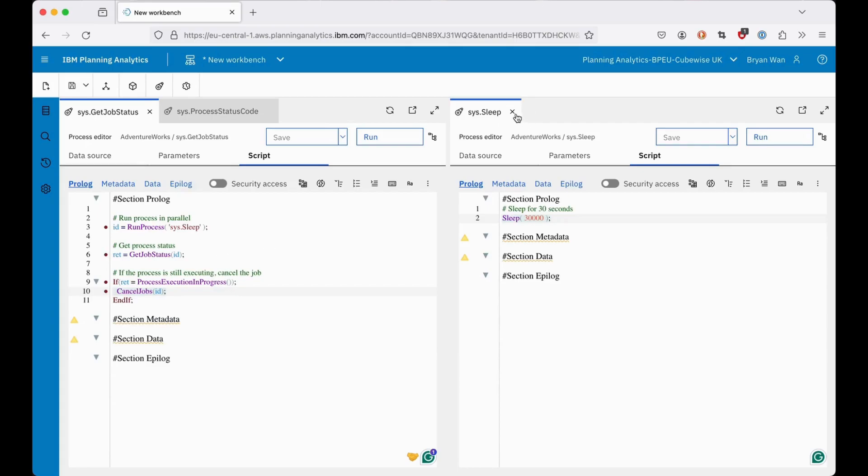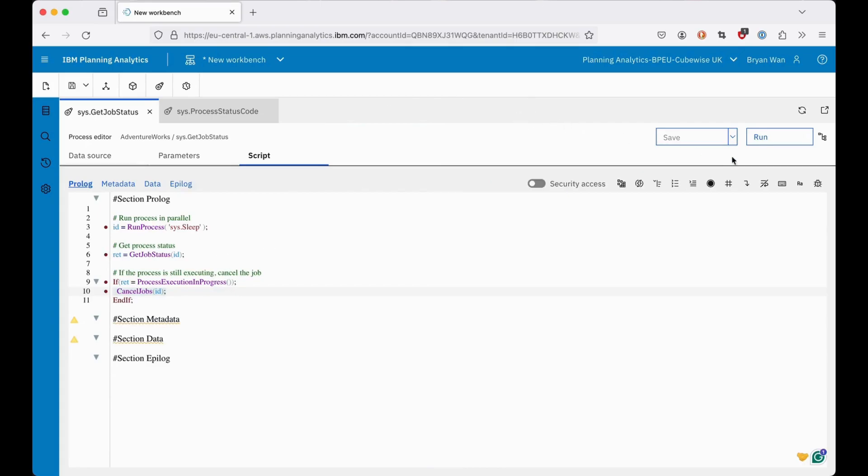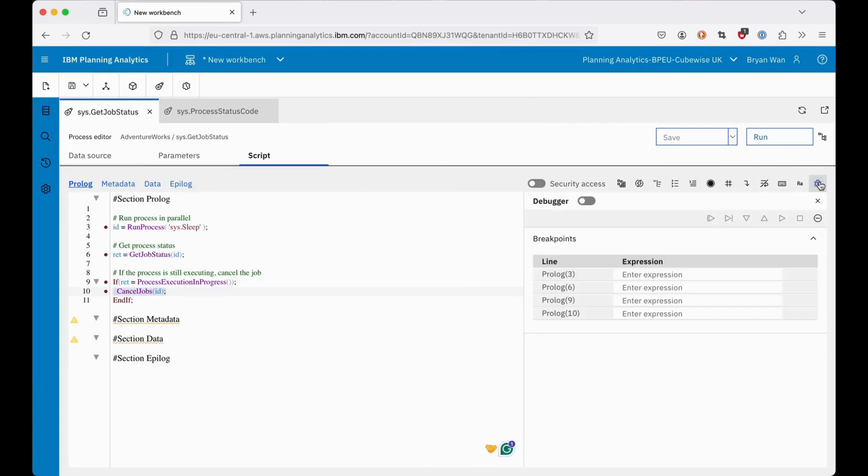Next, I'm going to turn on the debugger. Debug the process, which will then stop at the first line.